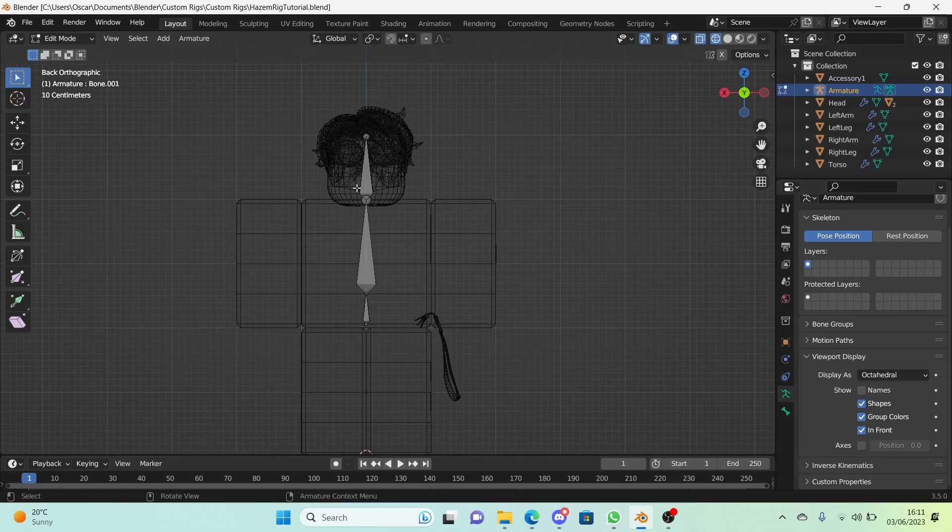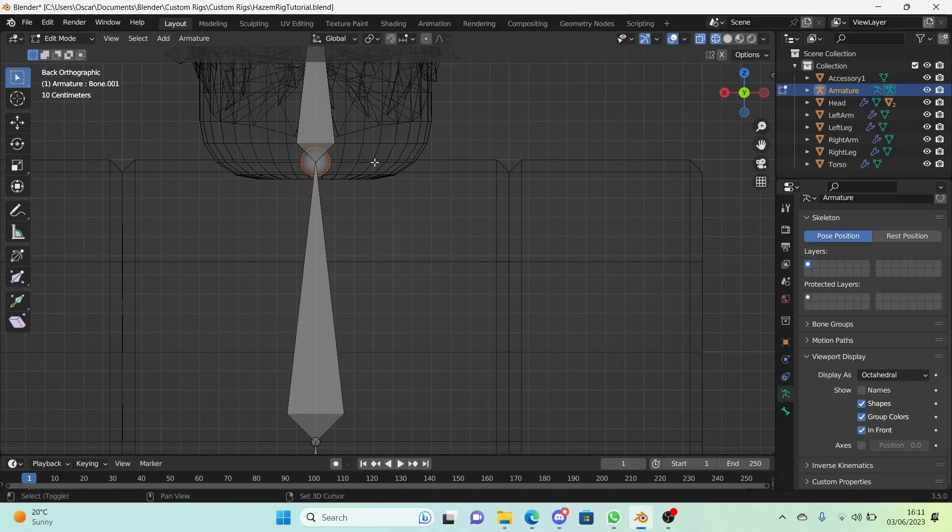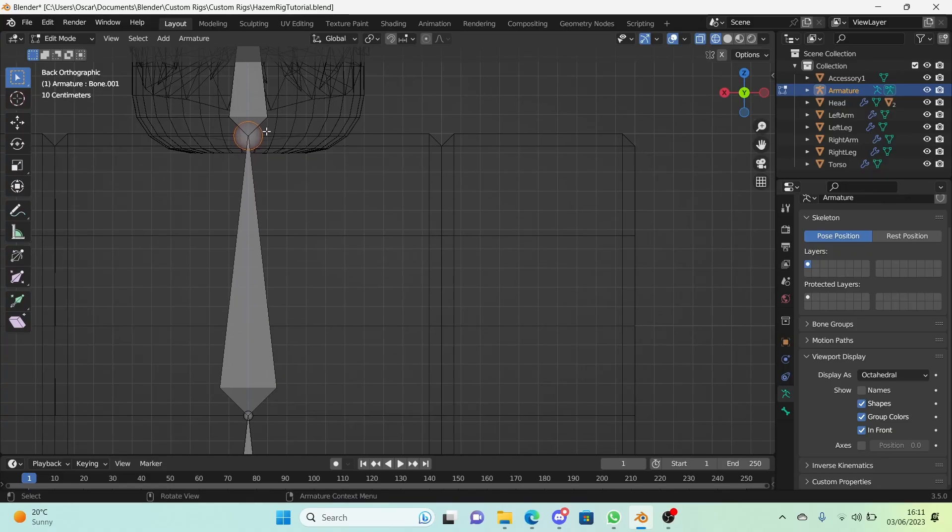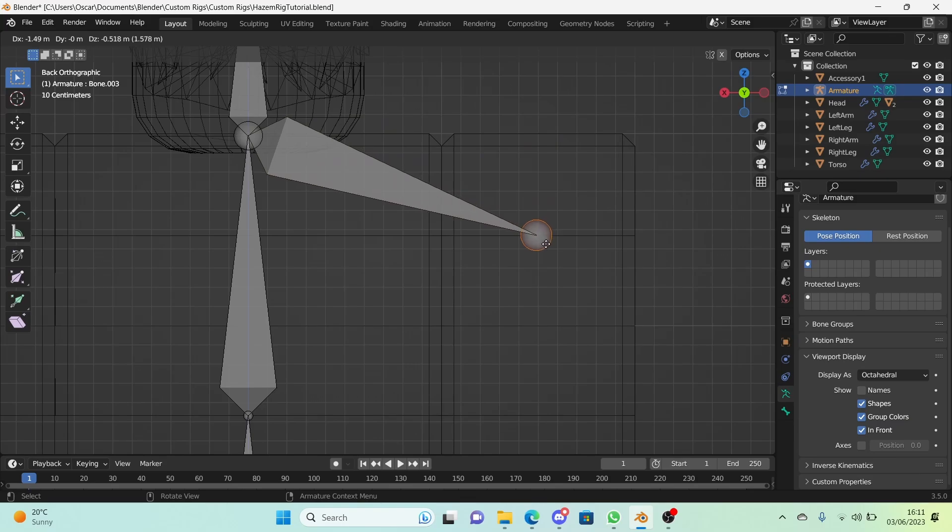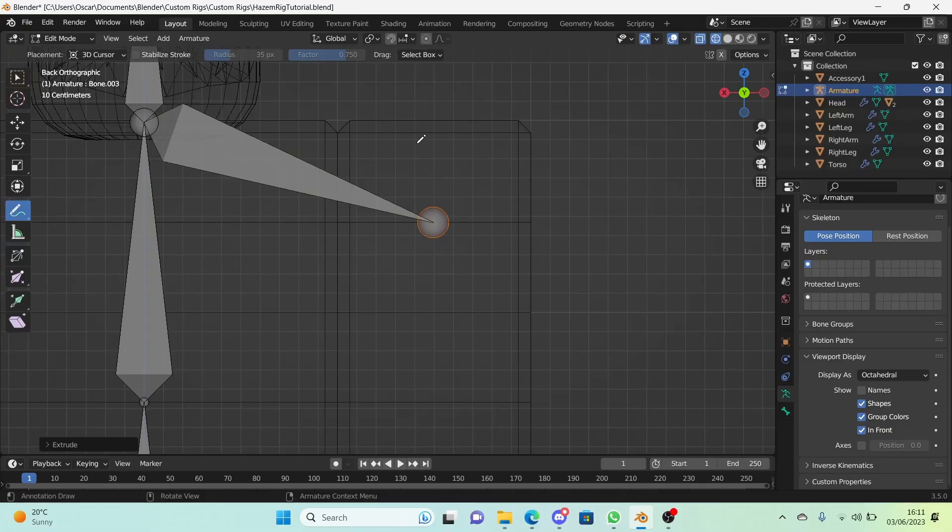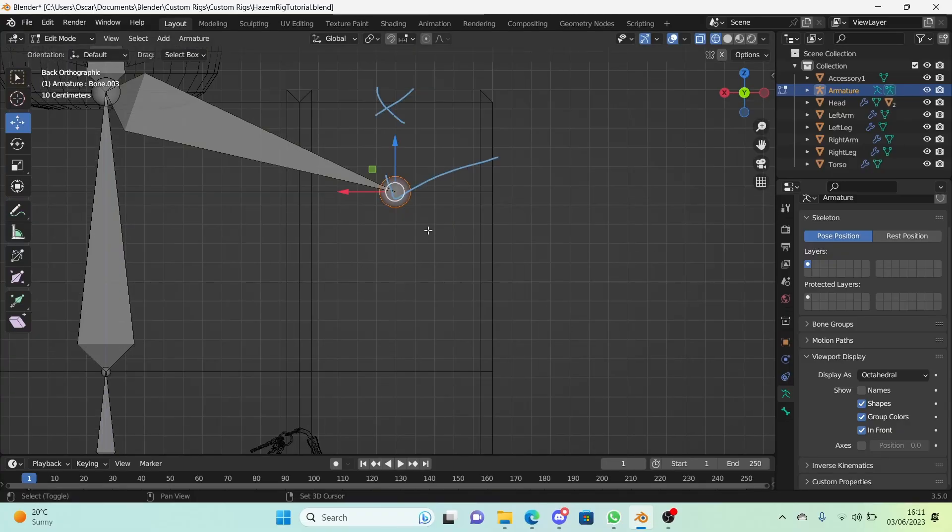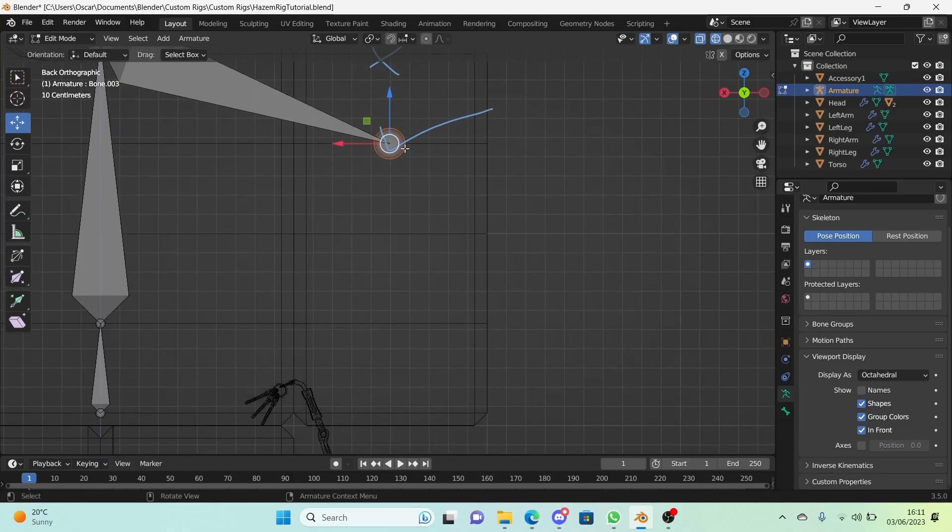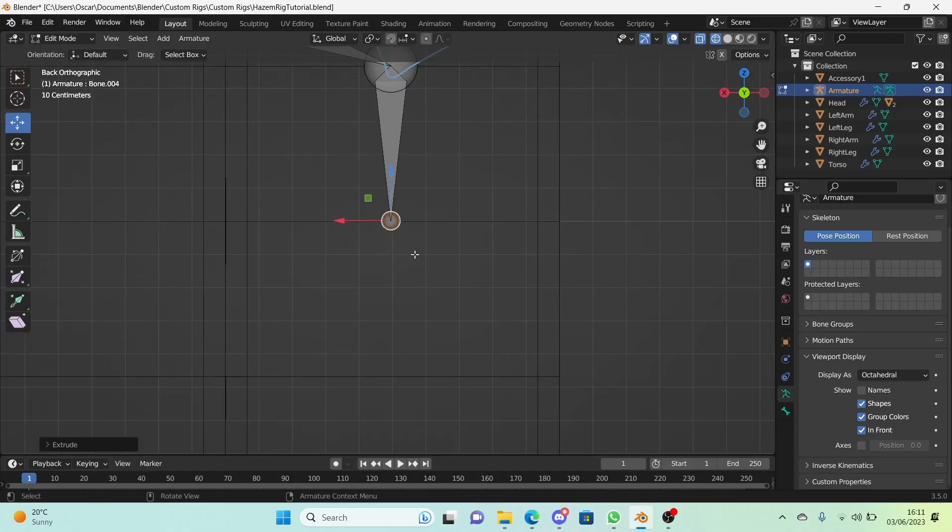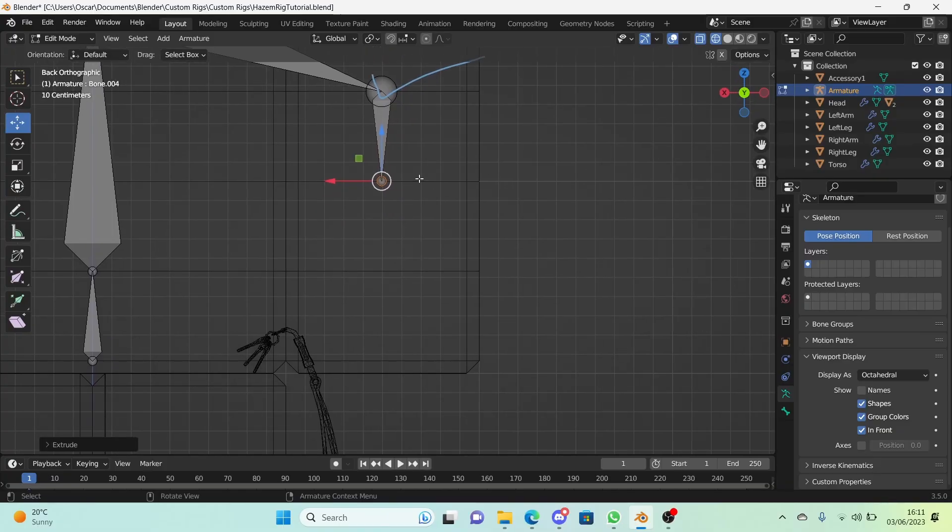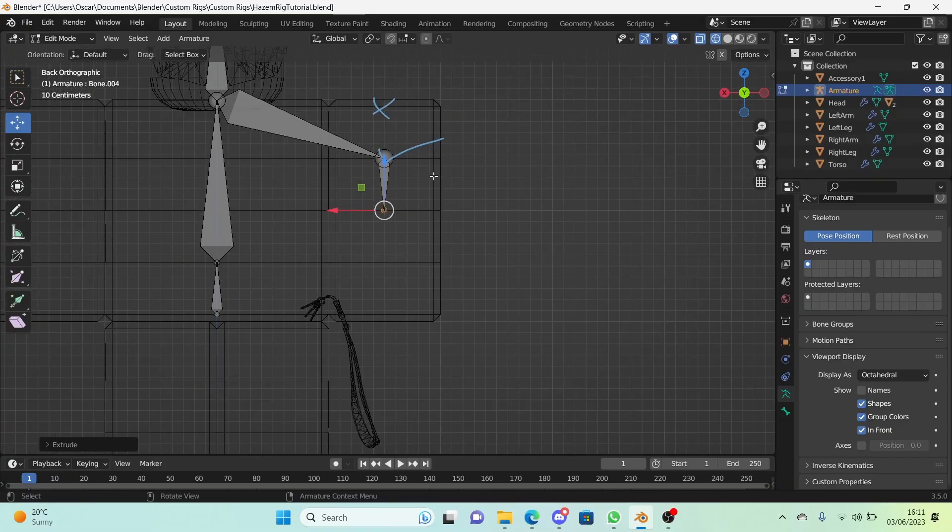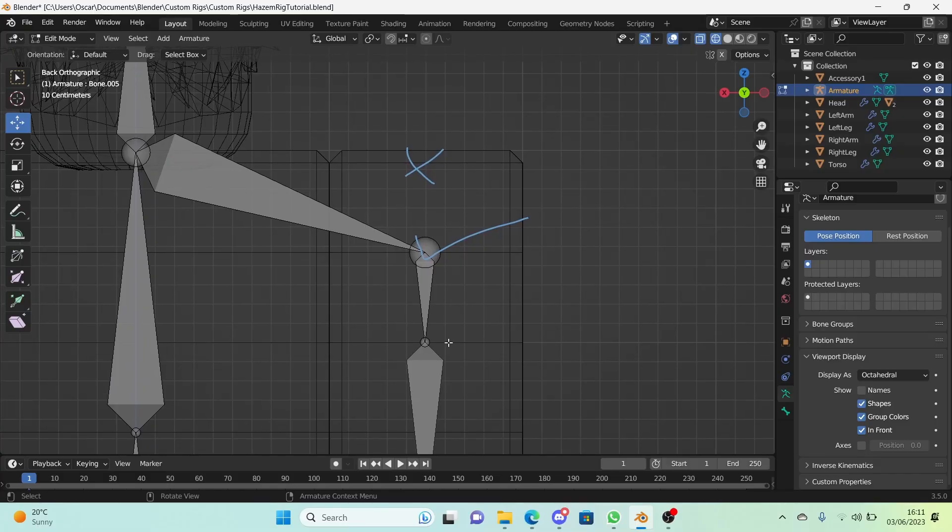Now to add the arms, we're going to select the head of the torso bone and extrude to the right and end at the center of this edge right here. Make sure it's this edge. With the head of this bone, extrude down and end here at the middle of the arm like this edge right here. And extrude down again all the way here. So that wasn't too hard was it?